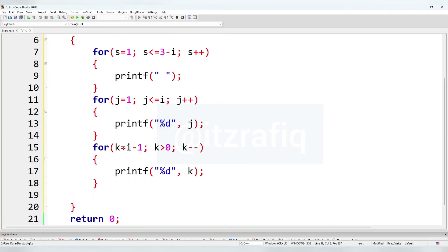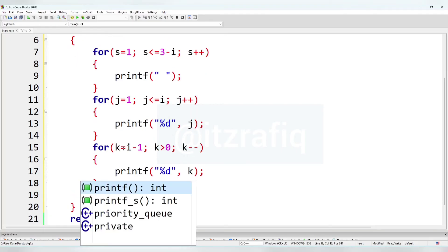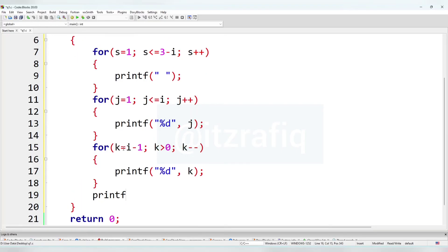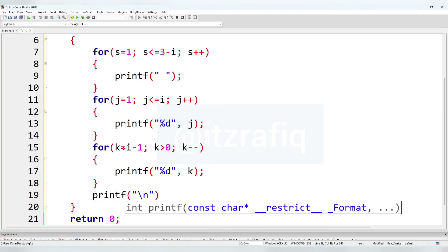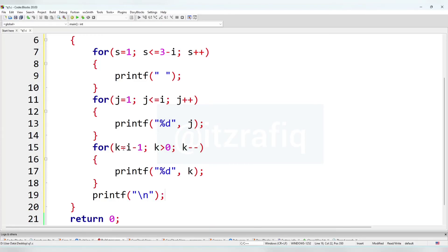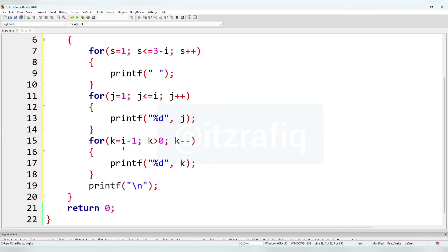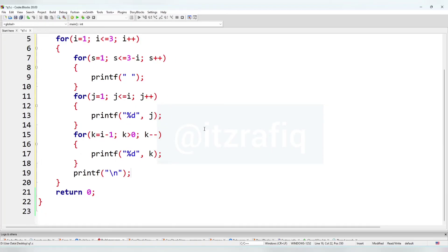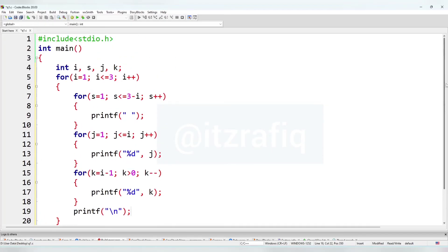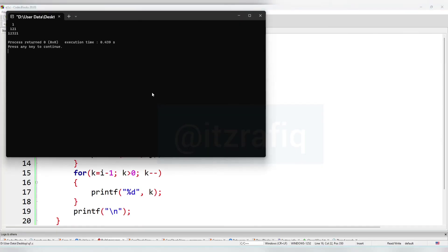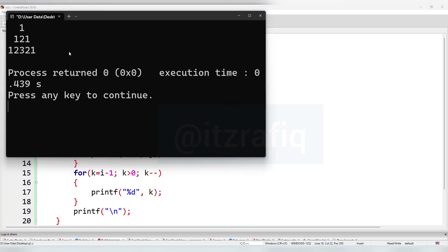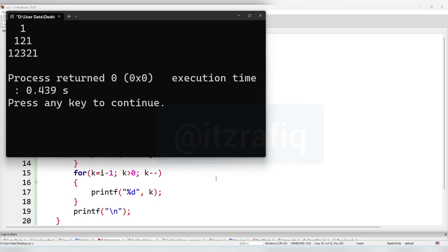We come back to the main loop and add one line: printf with \n to go to the next line. This is the complete program — you can see it on the screen. Let's compile. If there is no mistake we'll get the output. This is the output. Now we'll move to the next program.